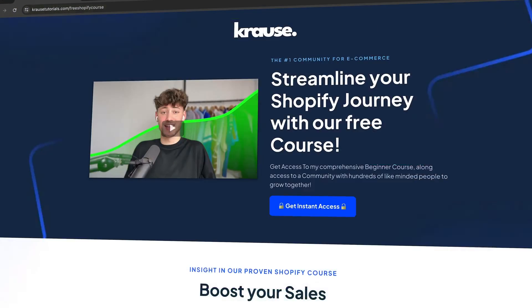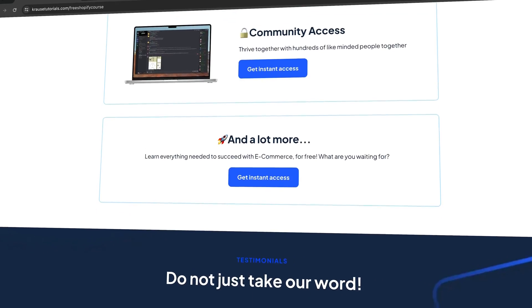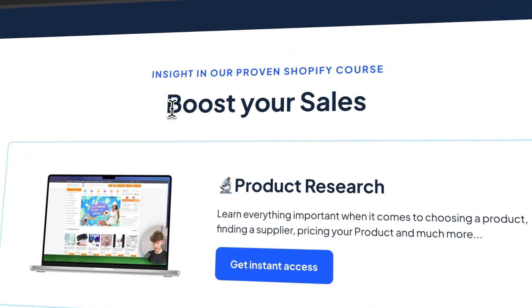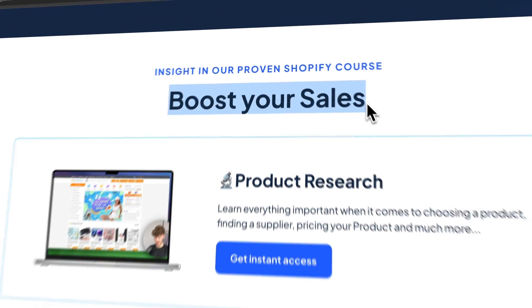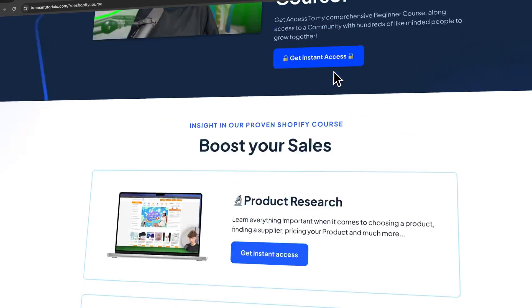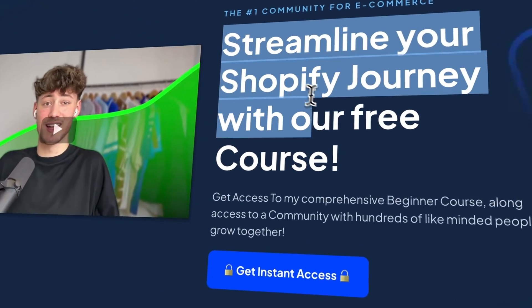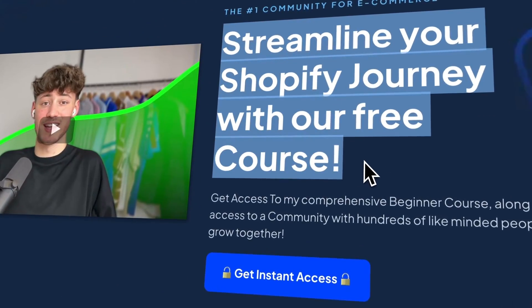Before we continue, I currently give out my Shopify course for completely free, so if you want to streamline your Shopify journey make sure to click on the link down below.